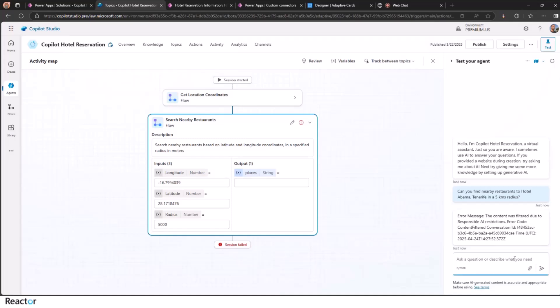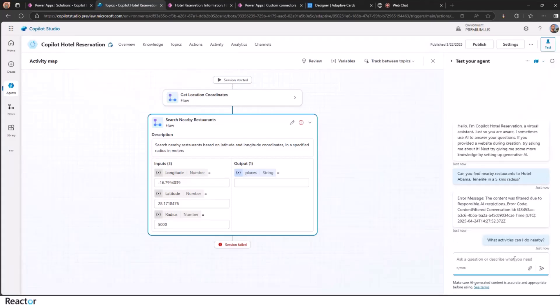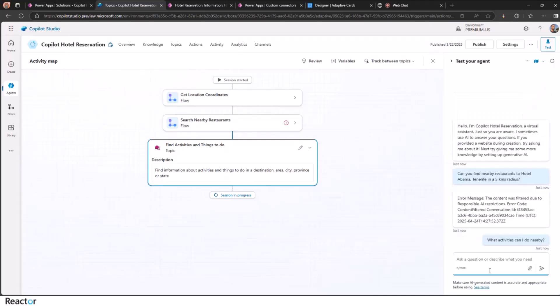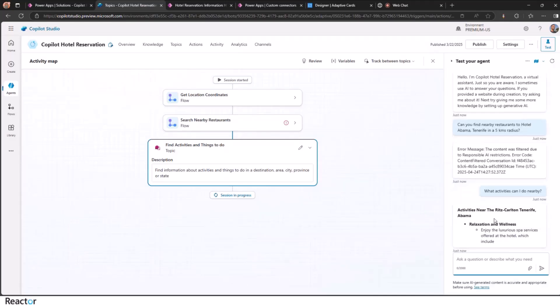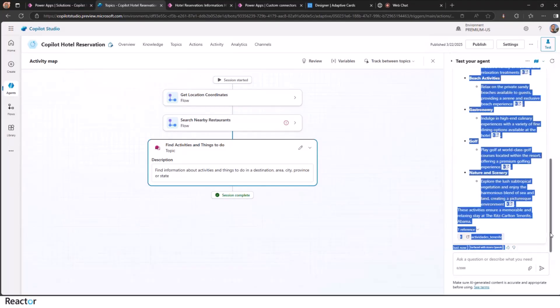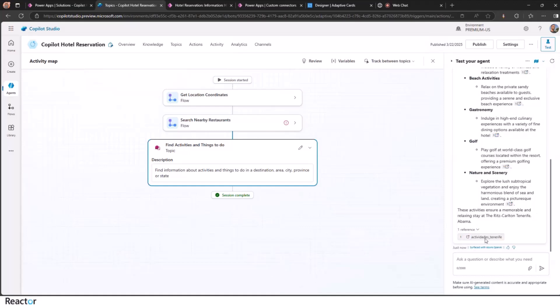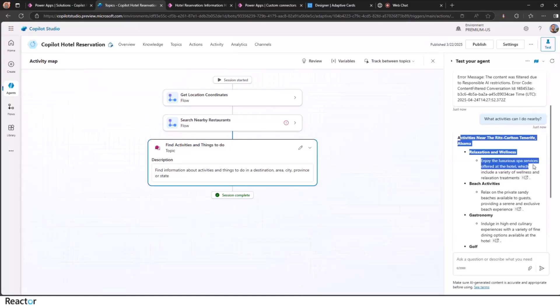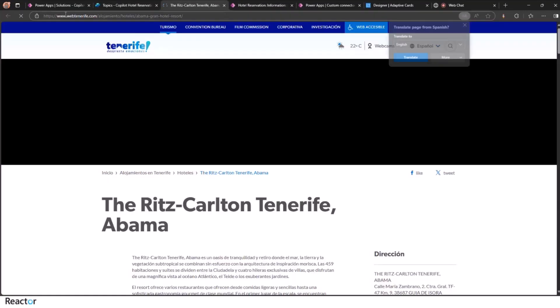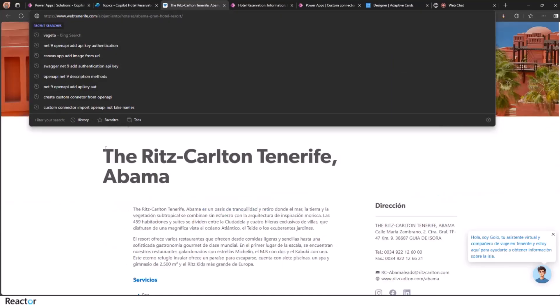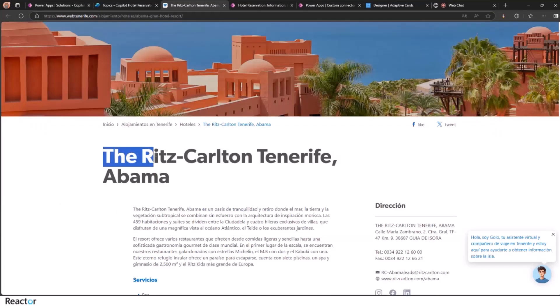Let's try to find what activities can I do nearby. This should call to the Azure AI Search. So this is calling the Azure AI Search Index. And then it's getting the information back. If you click here, you go to the Web Tenerife information. That is taking the context also from the conversation.